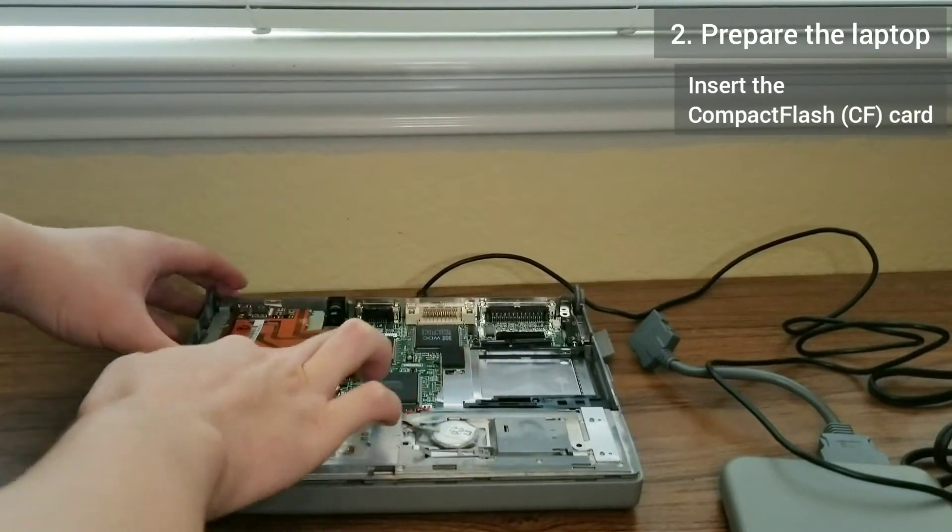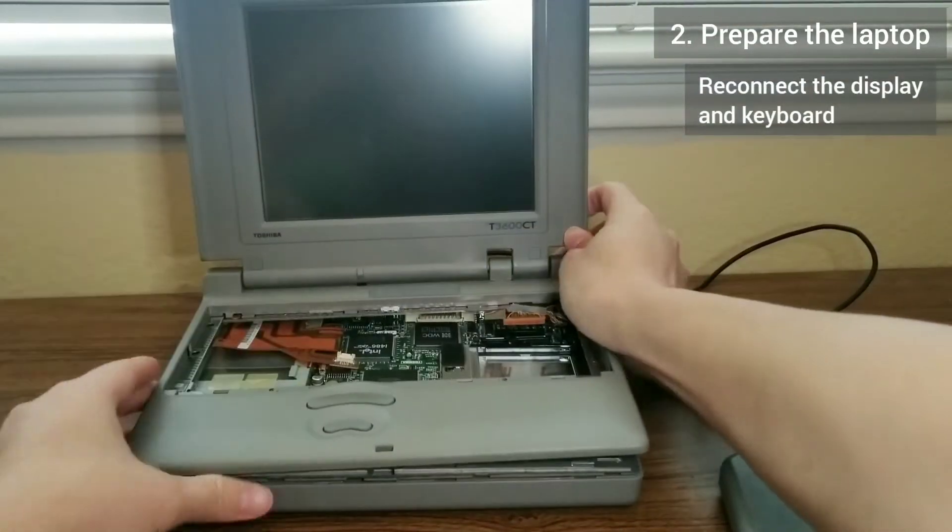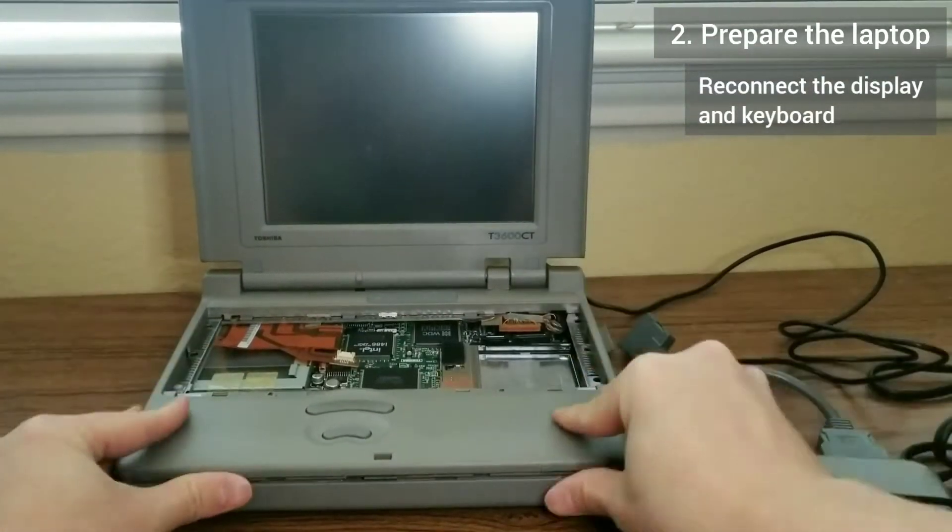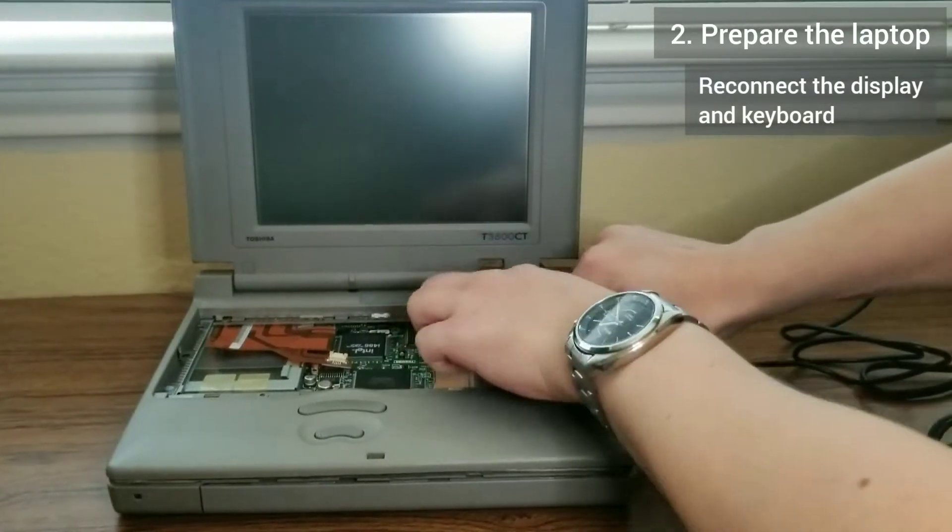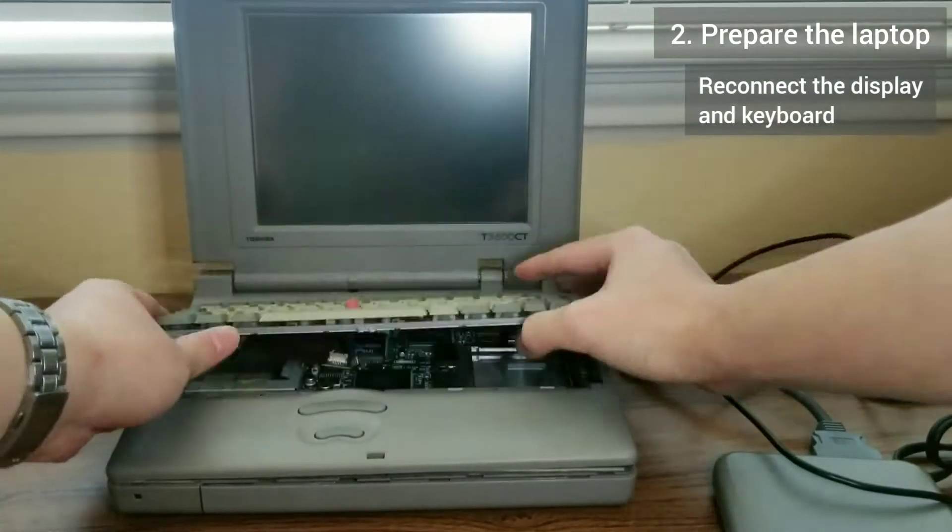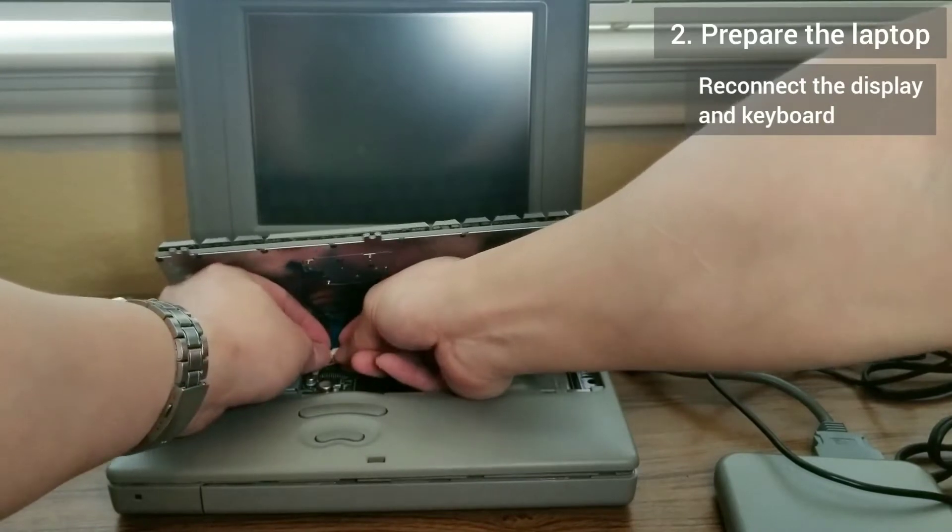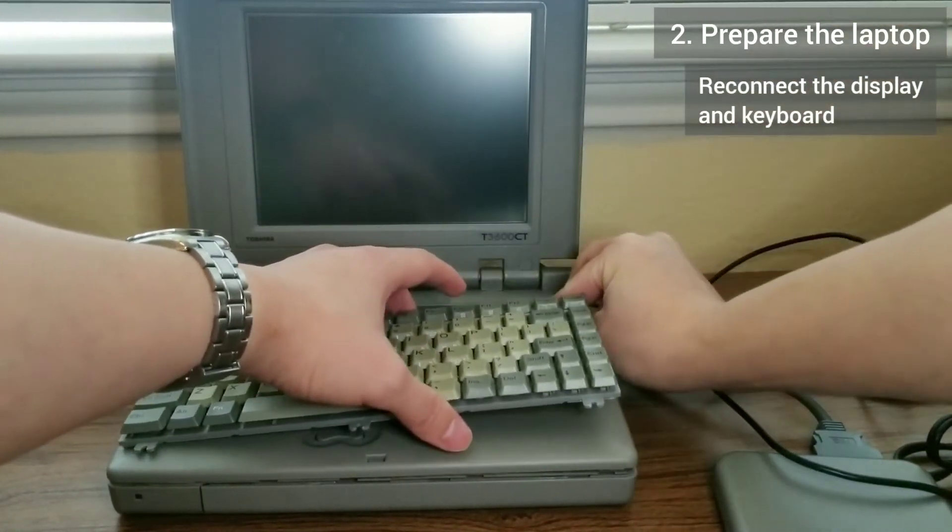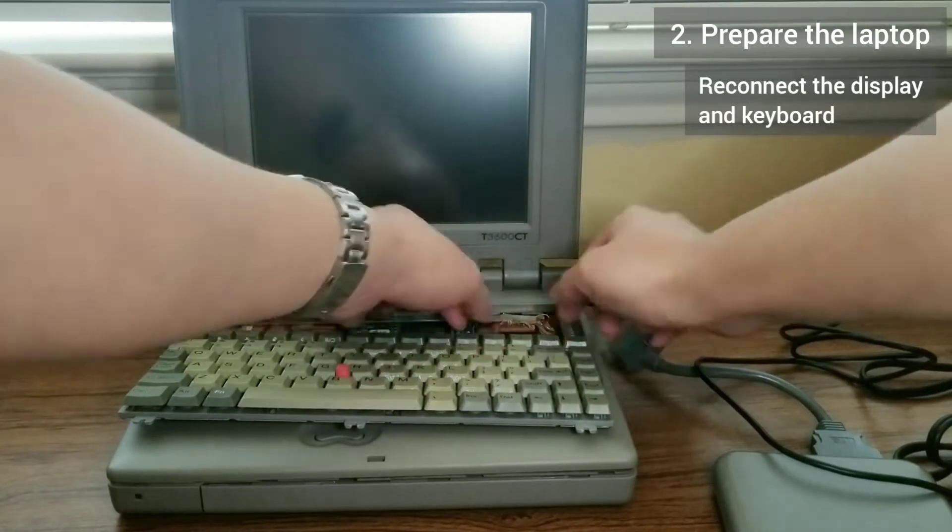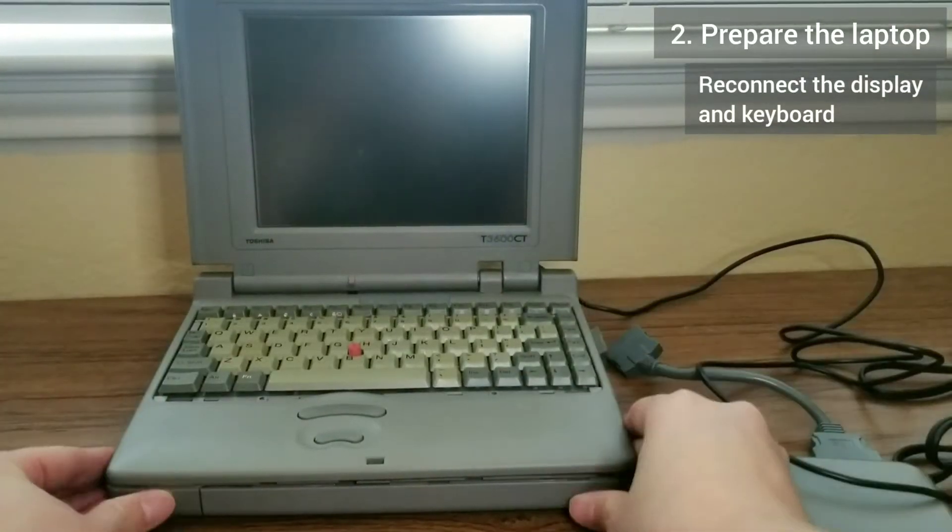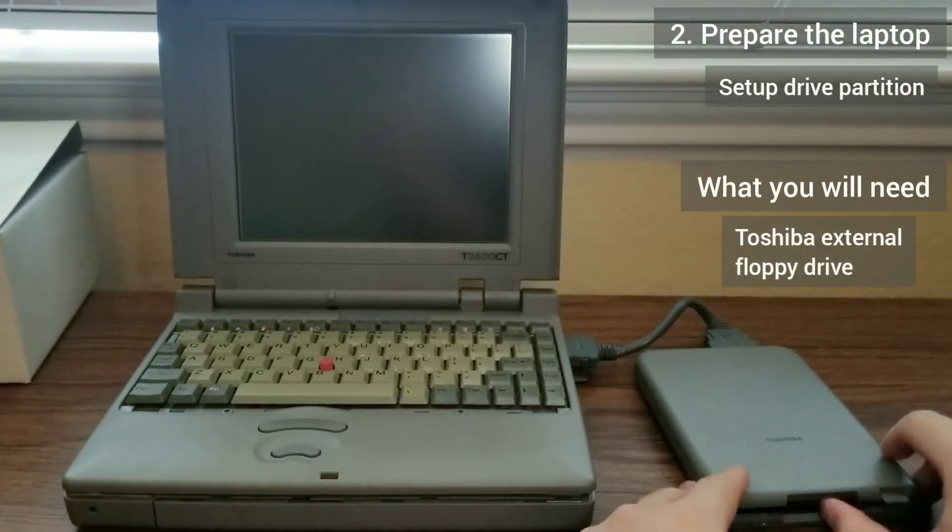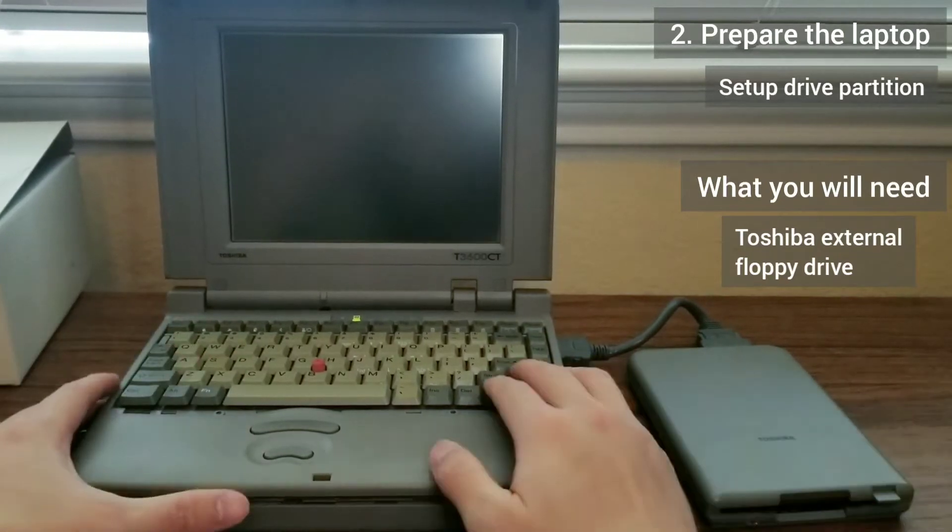Also, a laptop this old actually has a limit on the maximum capacity hard drive it will recognize. It's nearly impossible to find new hard drives and SSDs less than 64GB nowadays. I had to resort to eBay to get a 1GB CF card. I'm sticking with the theme, I bought a Toshiba one.